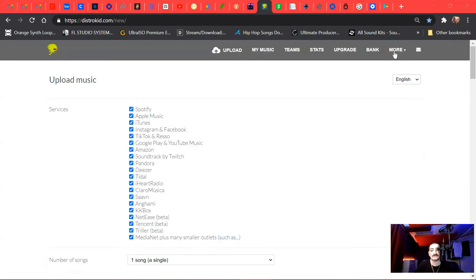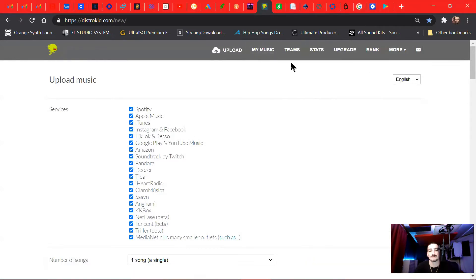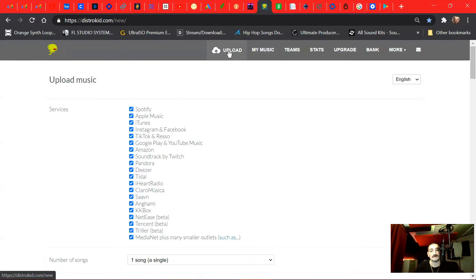So once you sign in and set up your account, you're going to go to My Music, Upload. Click on Upload.